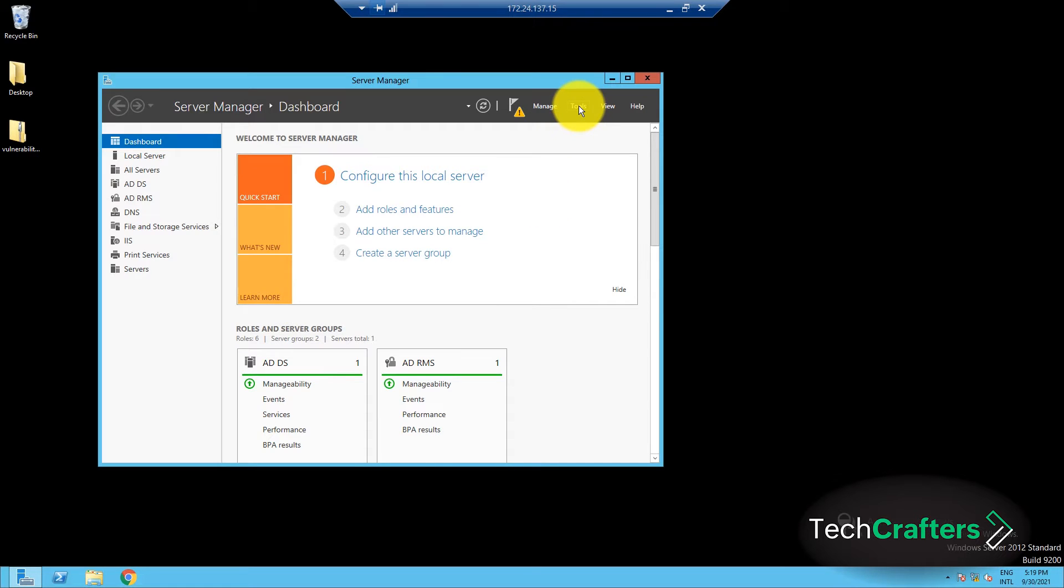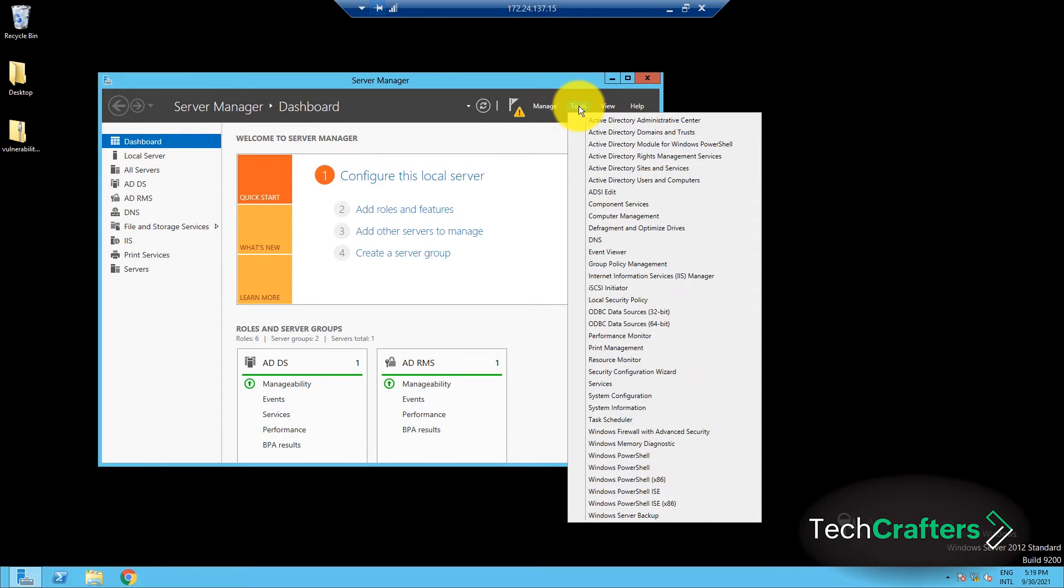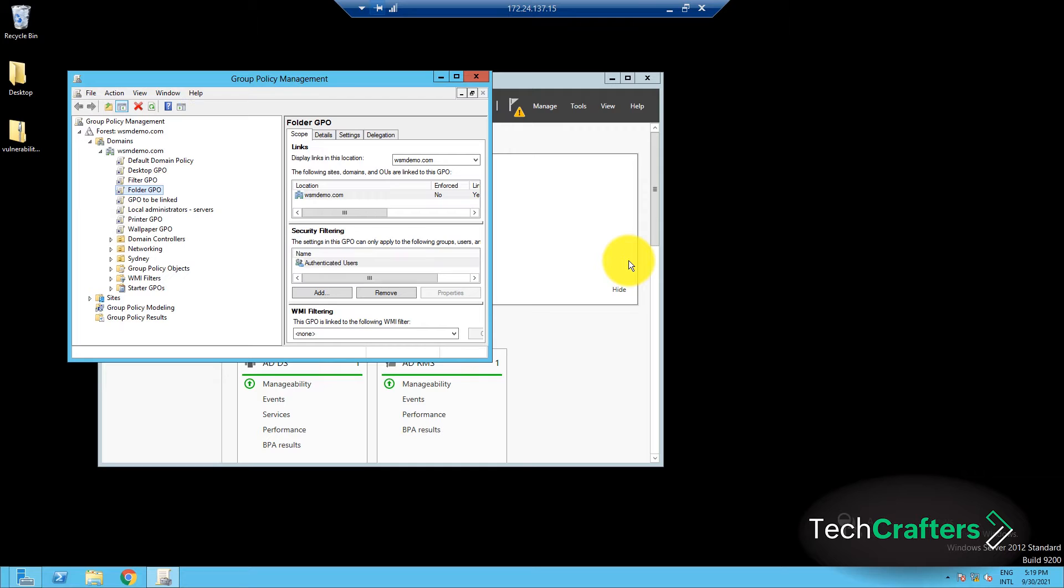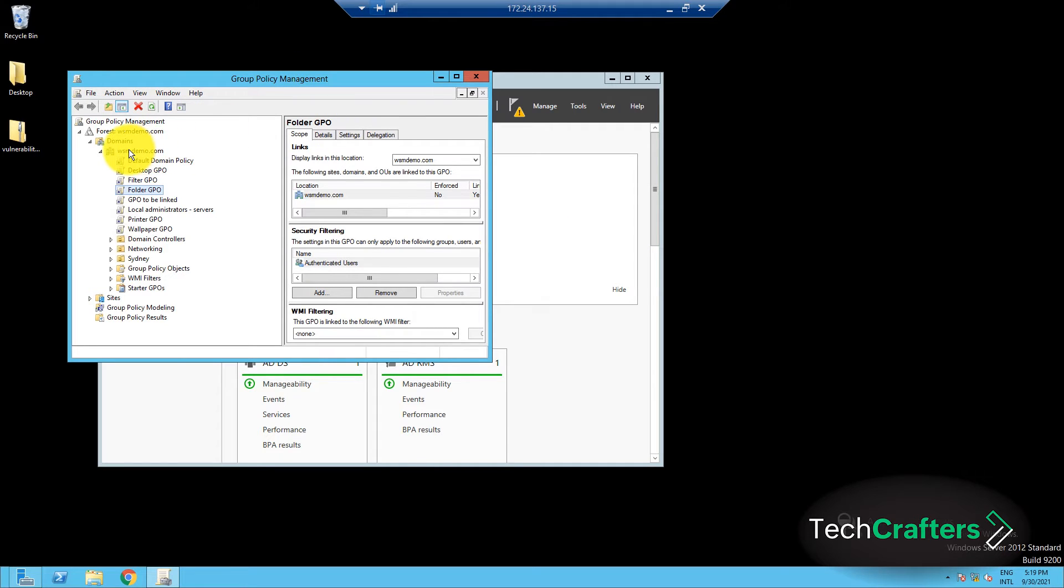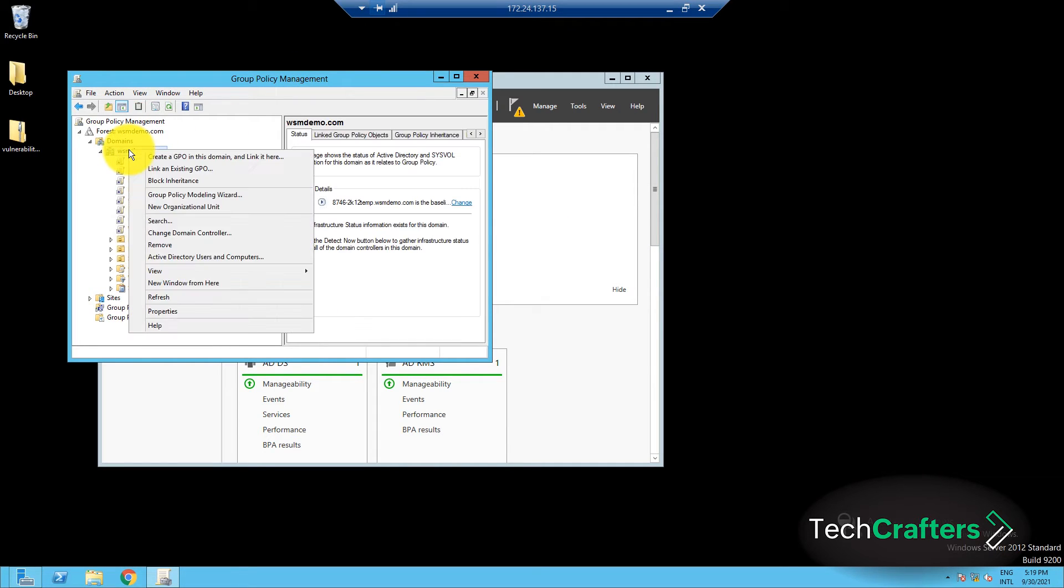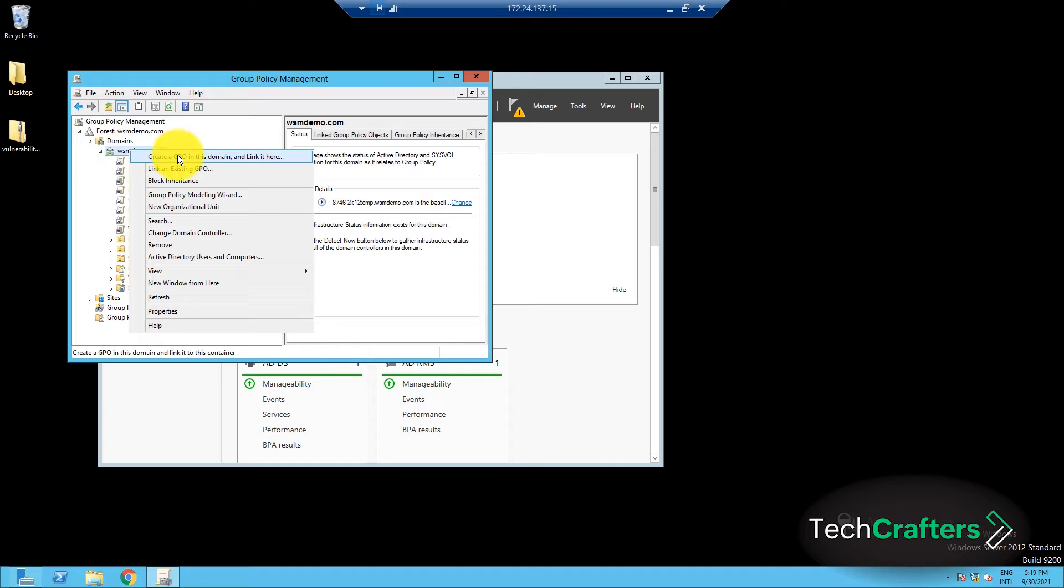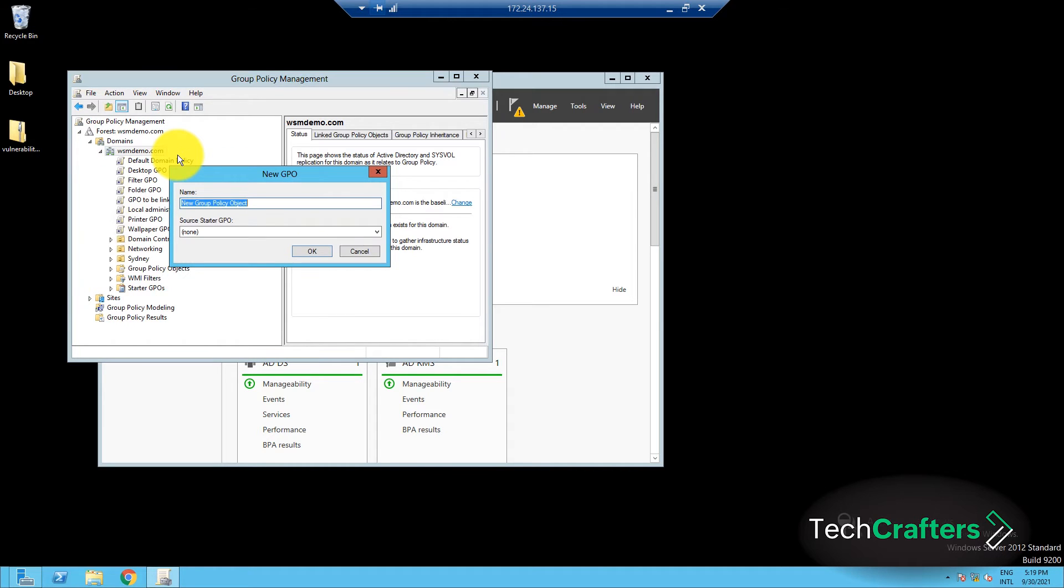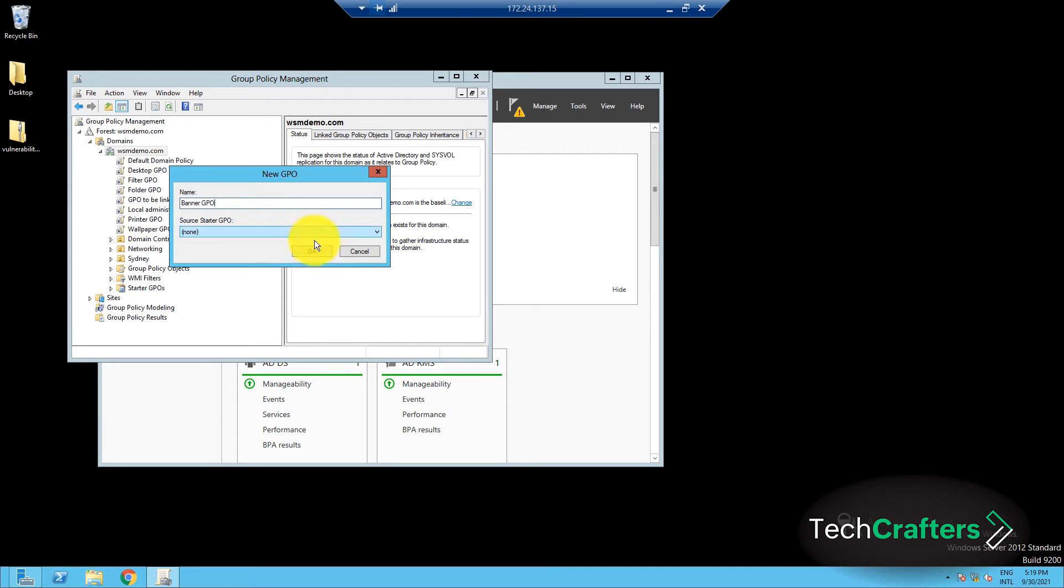Go to Server Manager, then click on Tools, and select Group Policy Management. In the left pane, navigate to the domain on which you want the policy to be applied. Right-click on the domain container and click Create a GPO in this domain and link it here. Enter a name for the GPO and click OK.